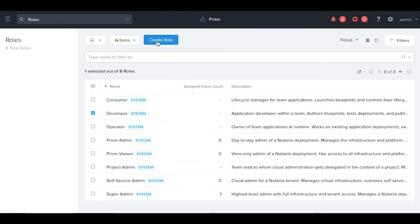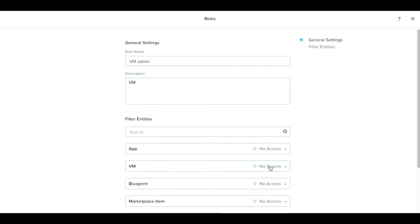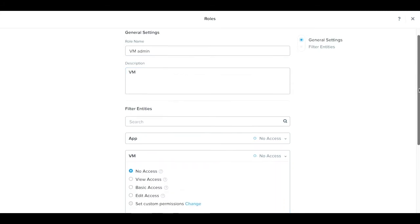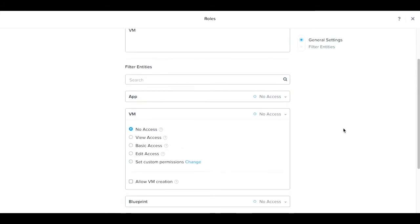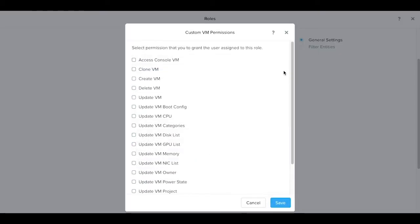Today I'm going to create a custom role for a VM admin. So let's type in VM admin. This person will be responsible for VMs. We'll select no access for other entities but set custom permission for VMs. We click on change and get a list of VM operations.